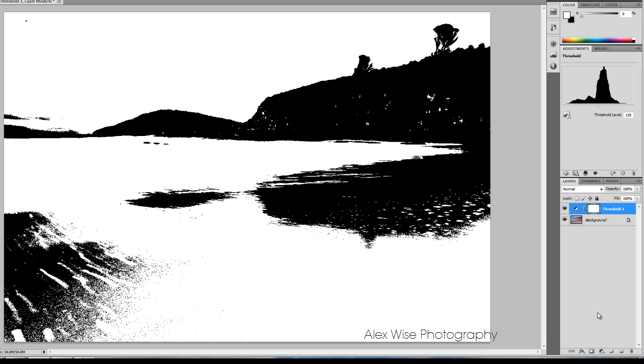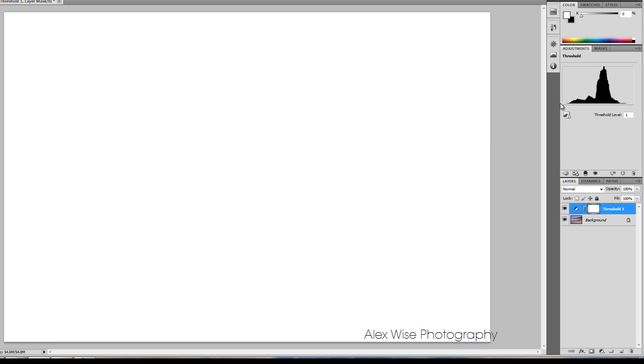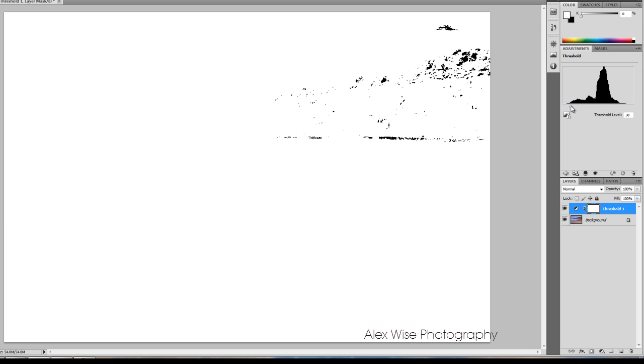First we'll find the black point. Drag the slider all the way to the left and gradually to the right. This is your black point. Select one of these areas to define the point.